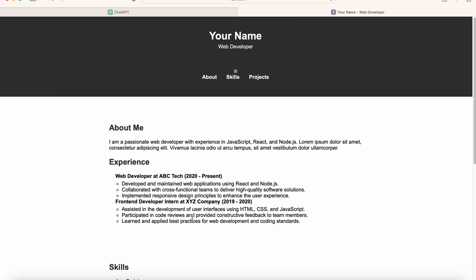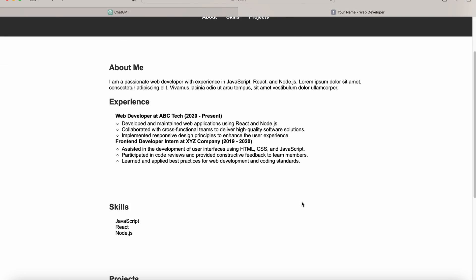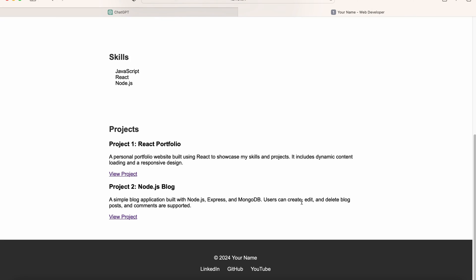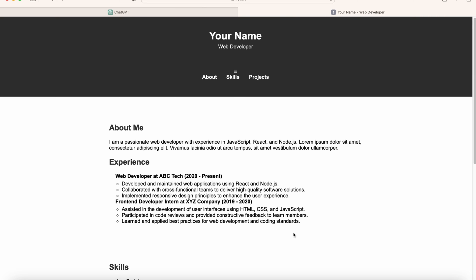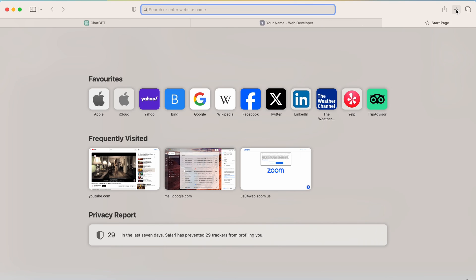Now, once your basic portfolio project is ready, you then have to host this portfolio so that you can access it from anywhere. Right now it is just accessible on your localhost. So to host this website, you have to create a GitHub account.